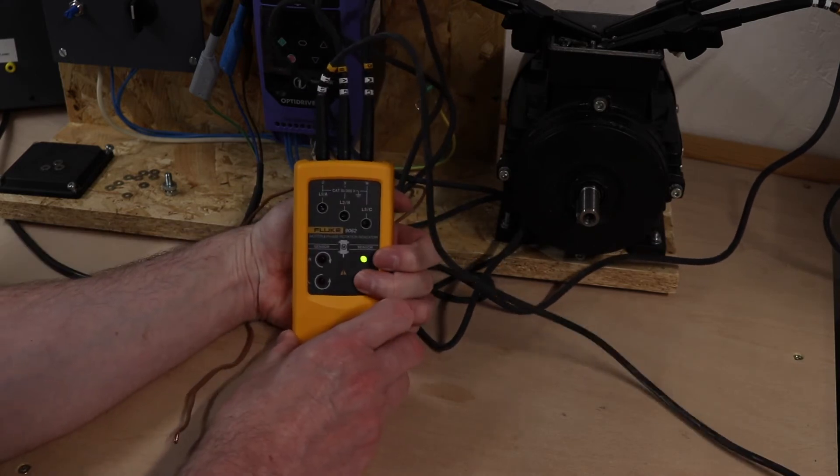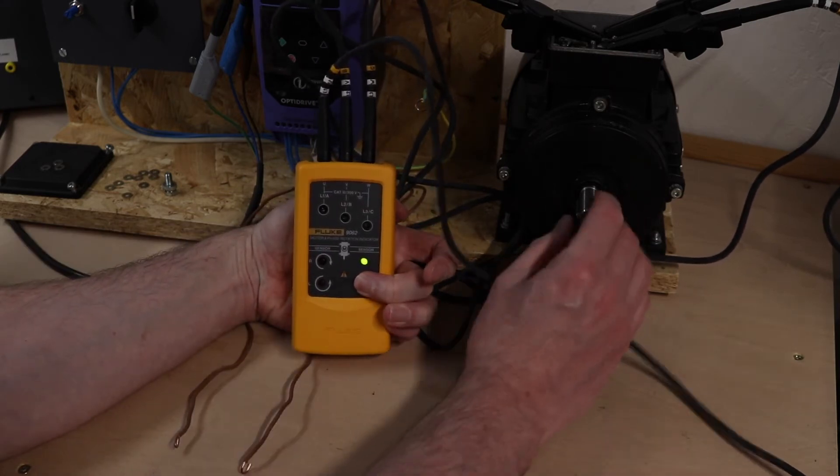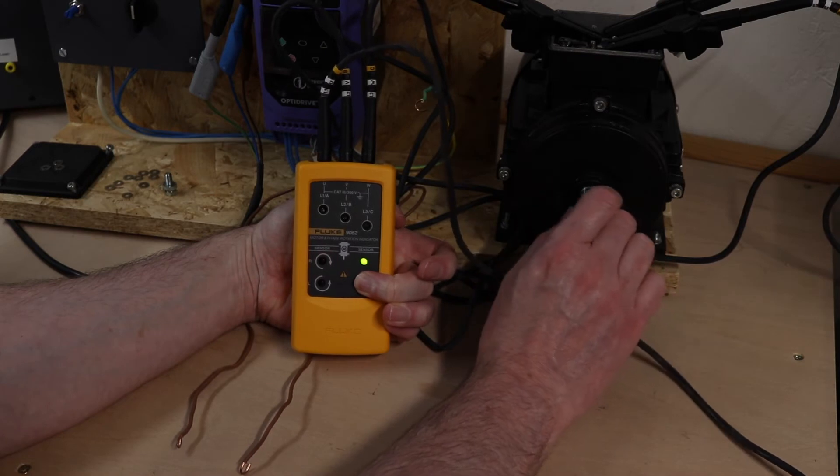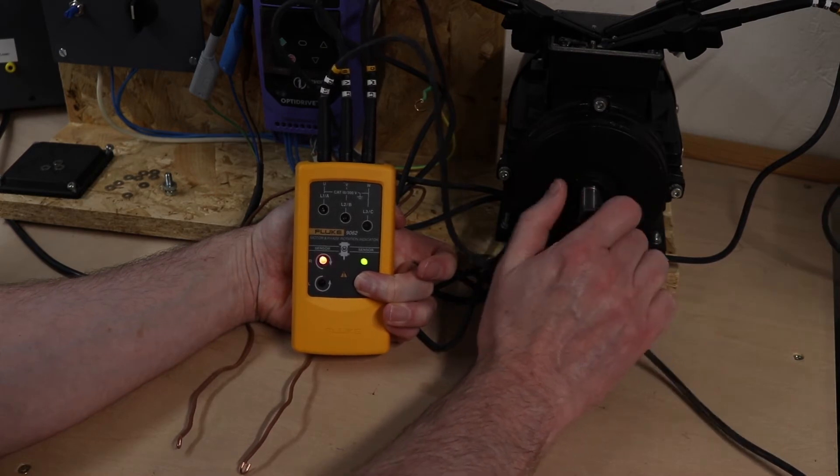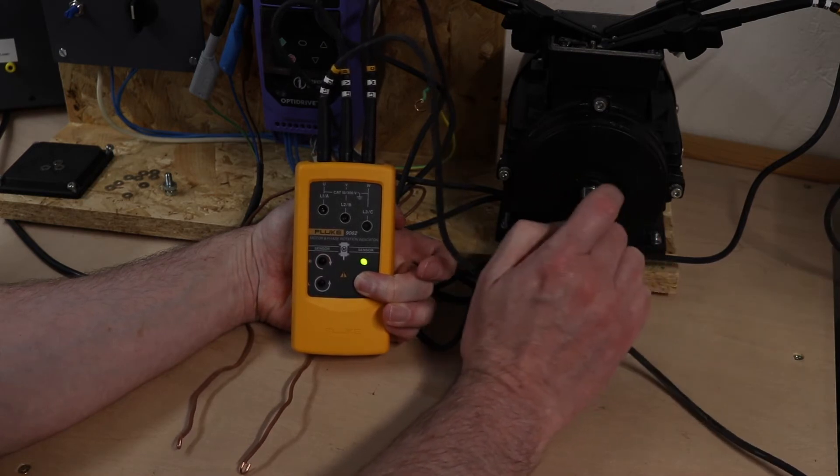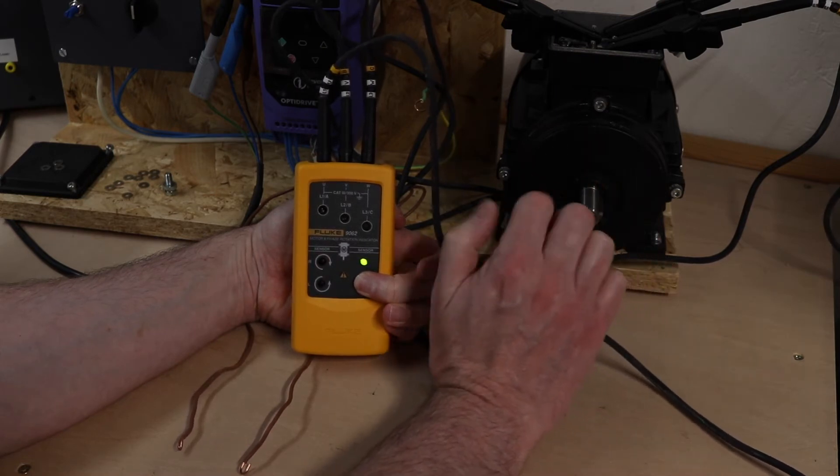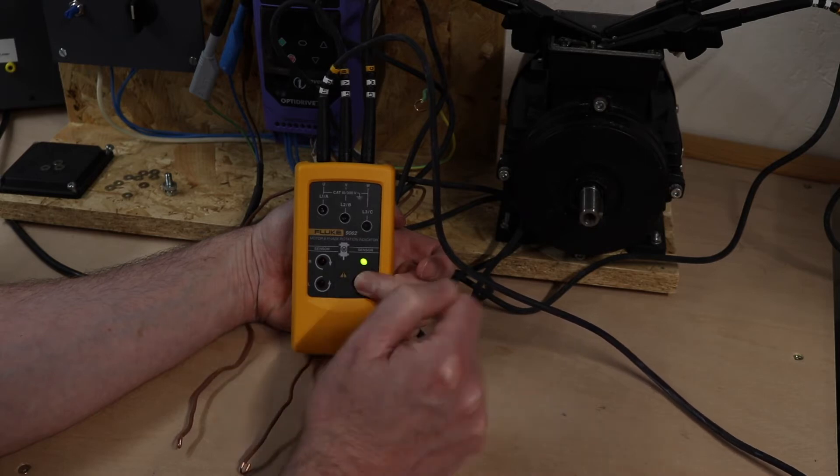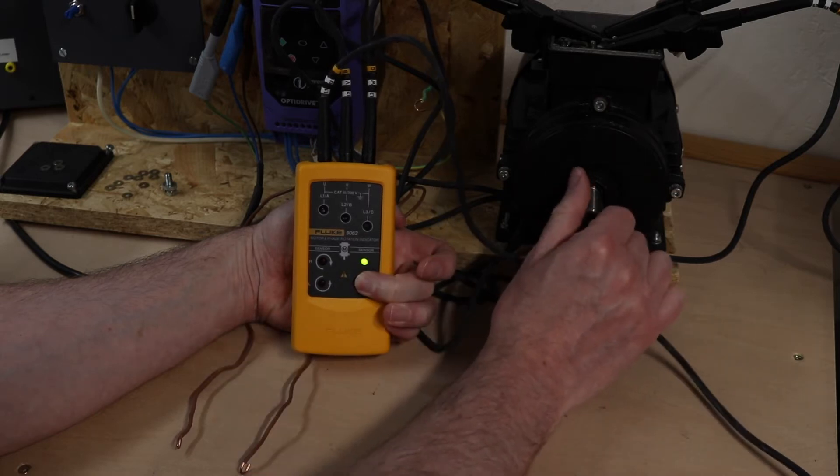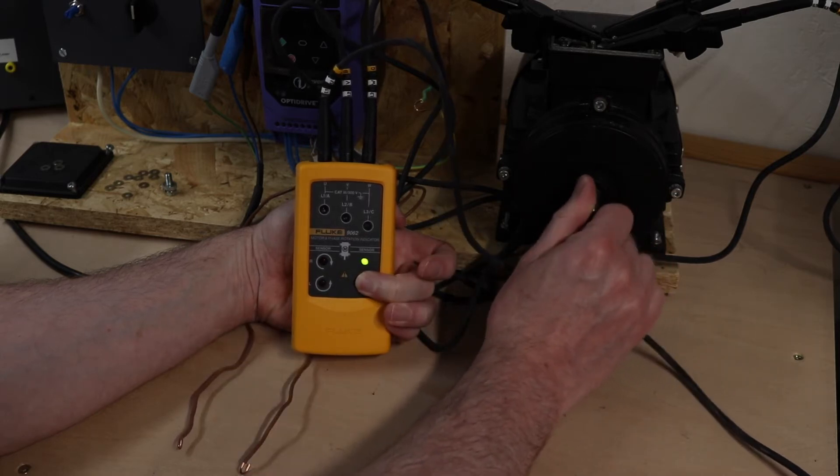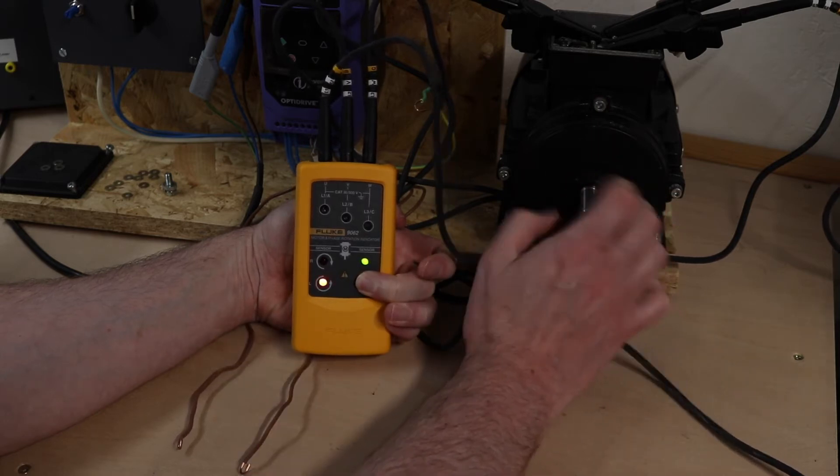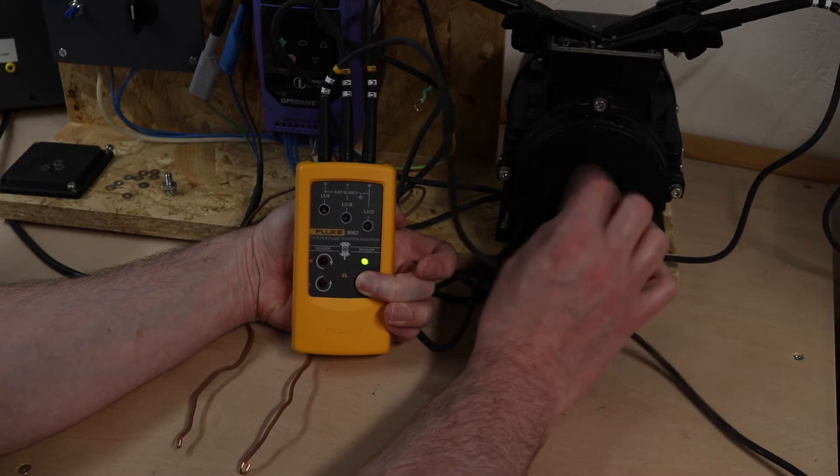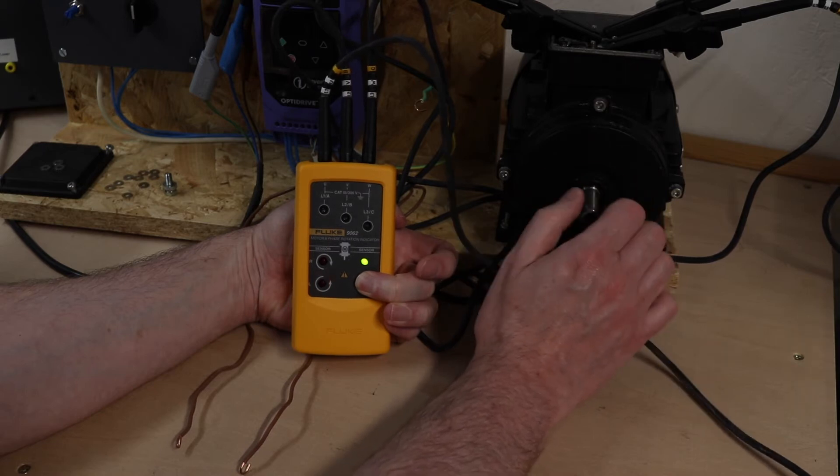Spin the motor and you can see for L1, L2, L3 connection I've got clockwise and if I spin it back the other way you can see it's flashing at anti-clock.